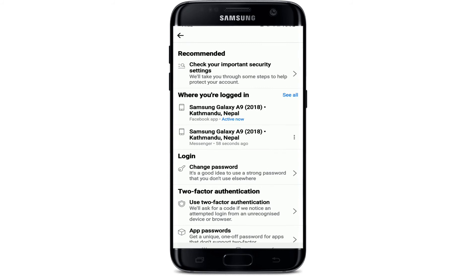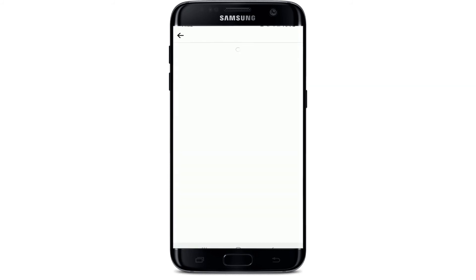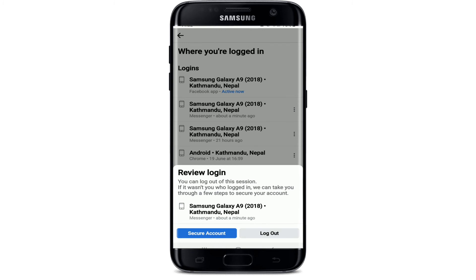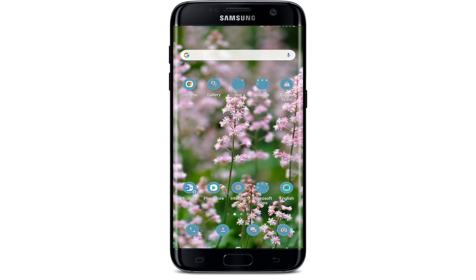Tap on See All, go to the list, and select the Messenger session — for example, it's right here. Tap on the Messenger session and tap on Log Out from the bottom right. After you do that, you'll be able to log out of Messenger quickly and easily using your Facebook application as well.